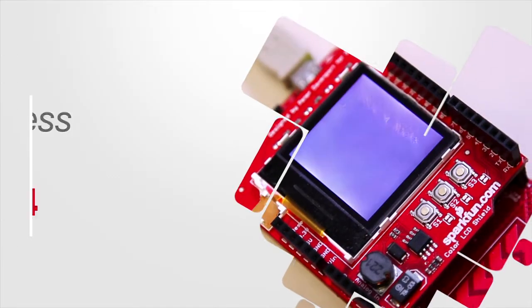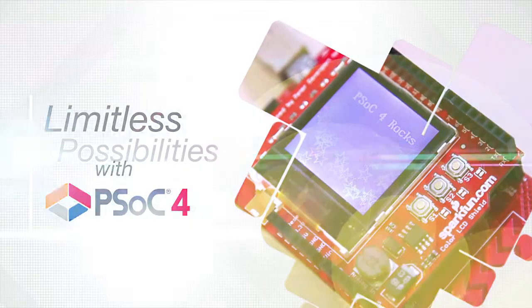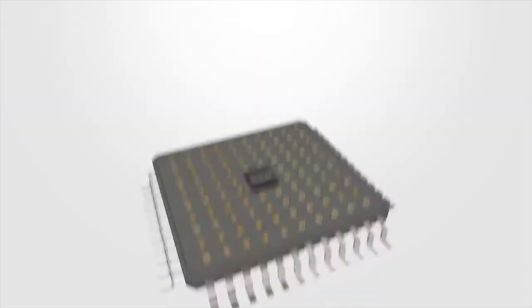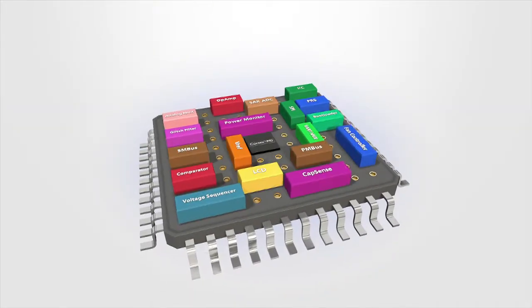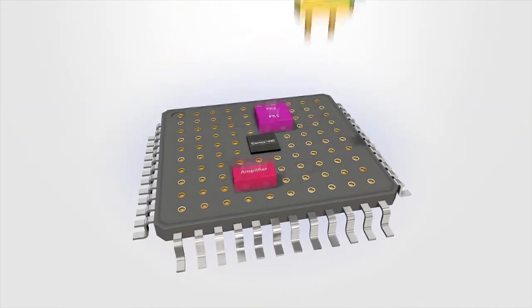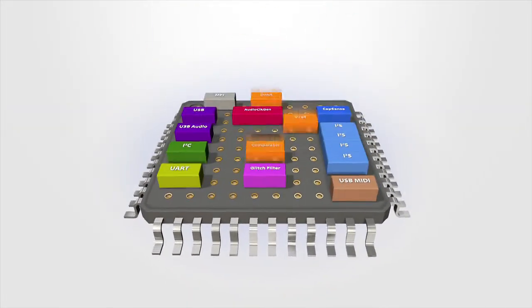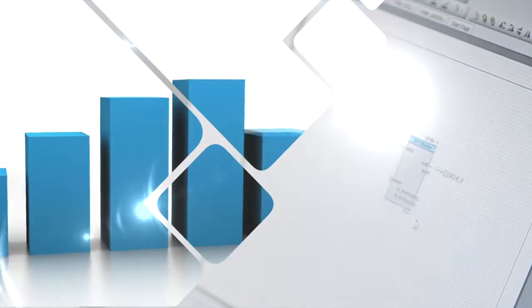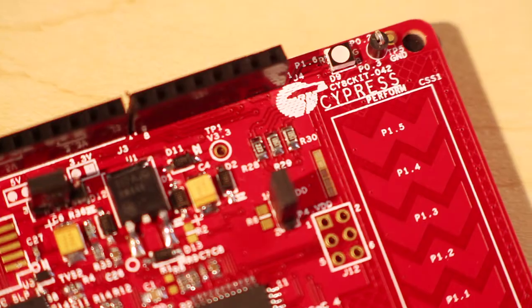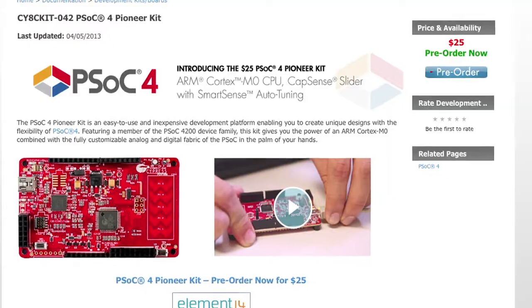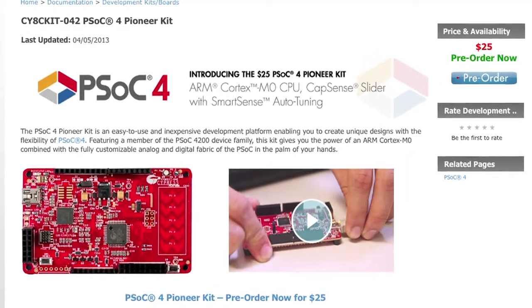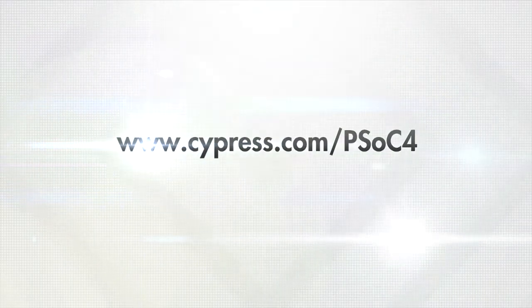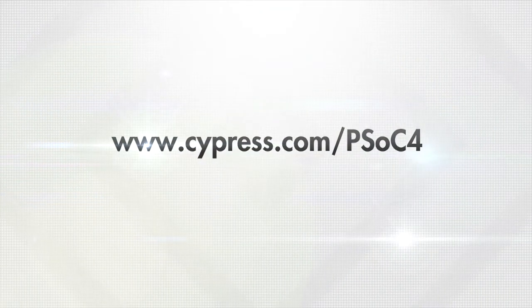The PSOC4 Pioneer Kit enables you to explore new ways of solving your design challenges with the programmability, flexibility, and scalable platform the PSOC4 architecture provides. All this for only $25. Learn more and order yours today at www.cypress.com/psoc4.